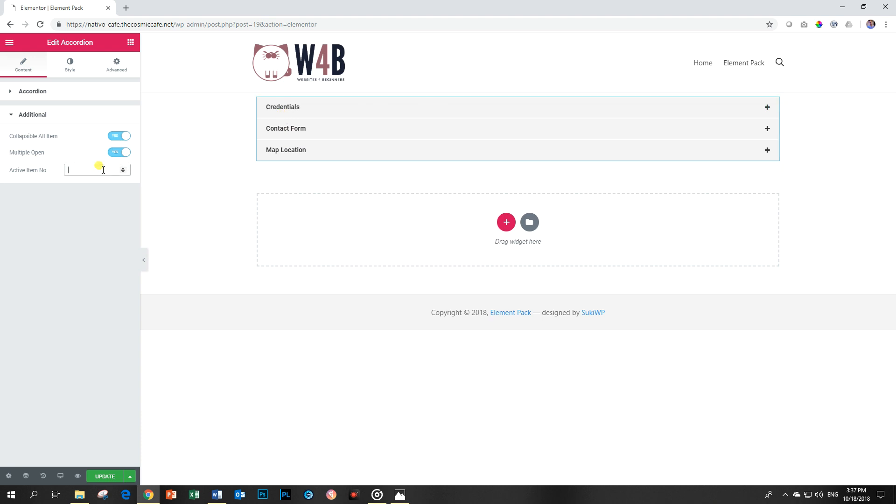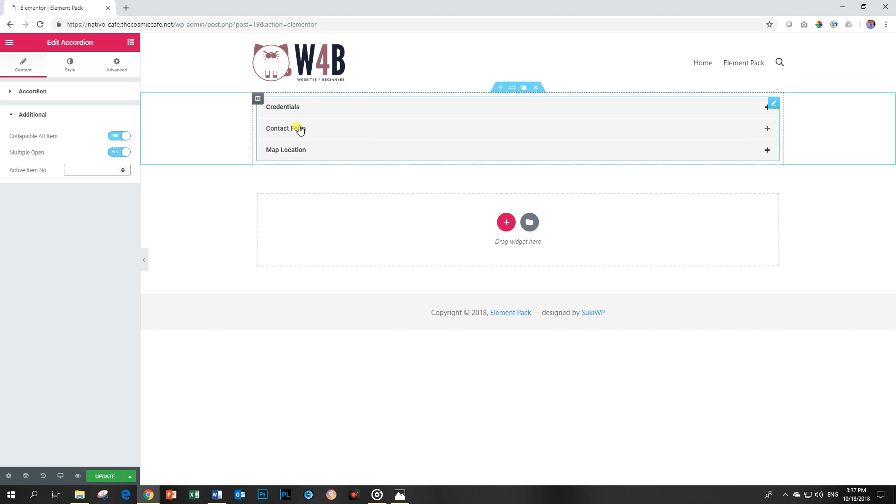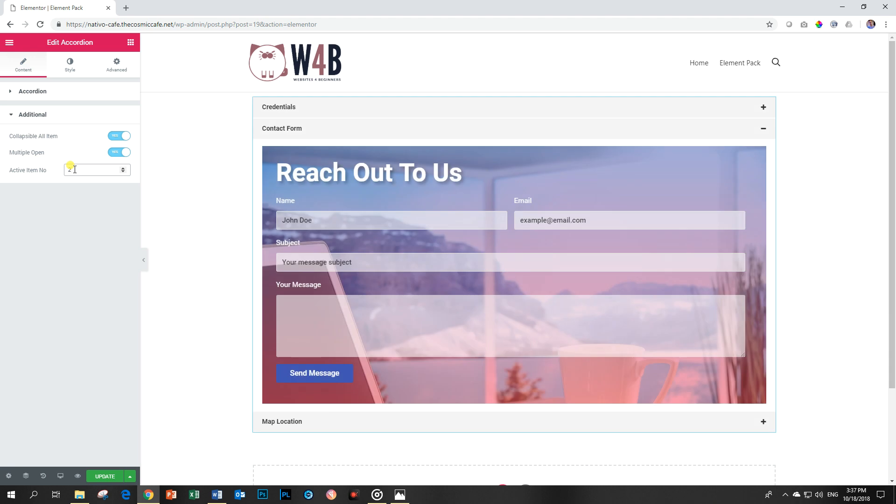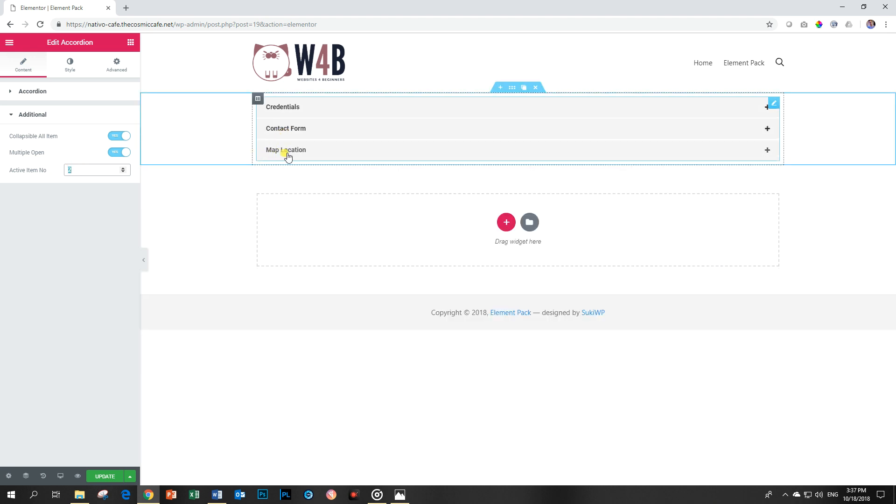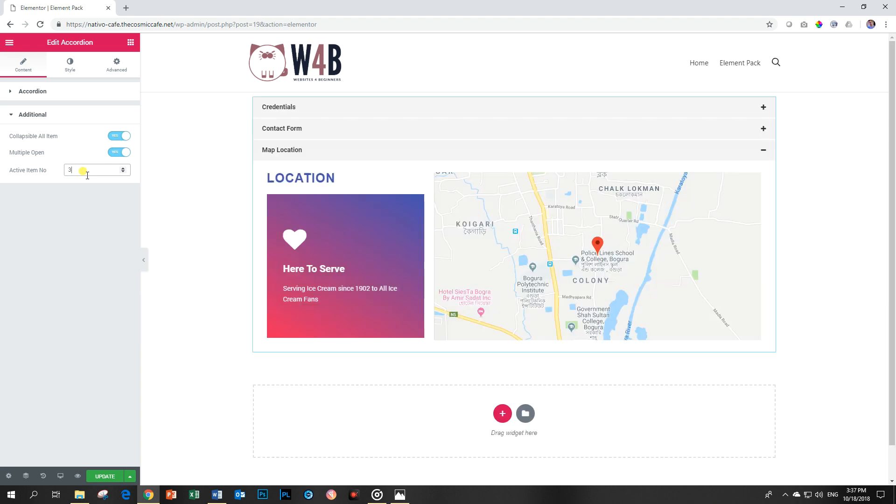Your default open one you can determine here. You've got one, two, three. So if I want people to load this page with the contact form open I type in here two. On the other hand, if I want the form to open on map location I'm going to type three.